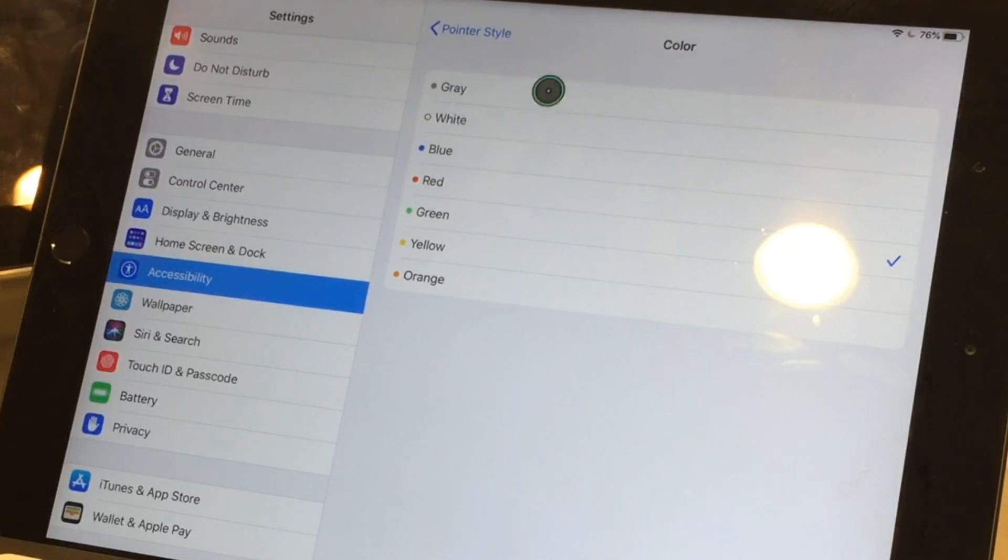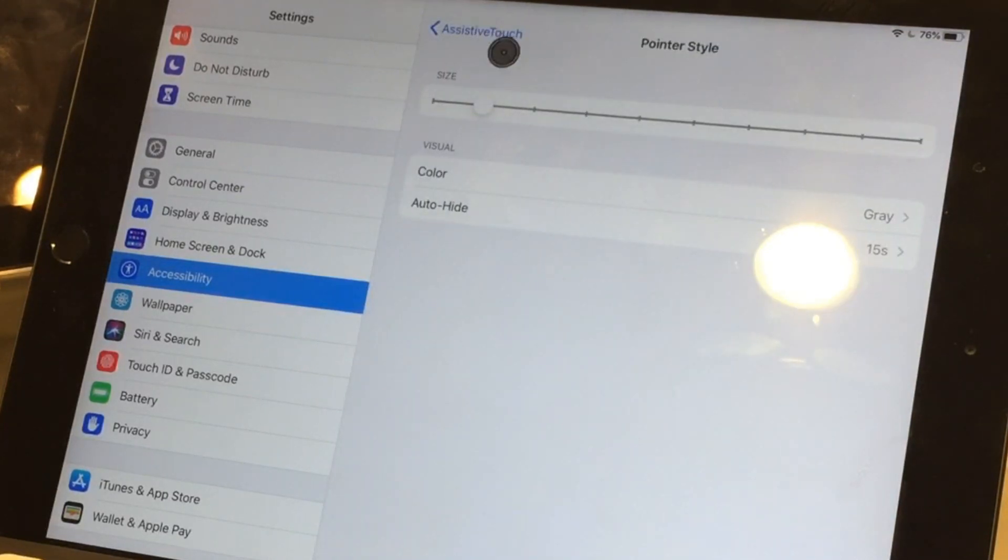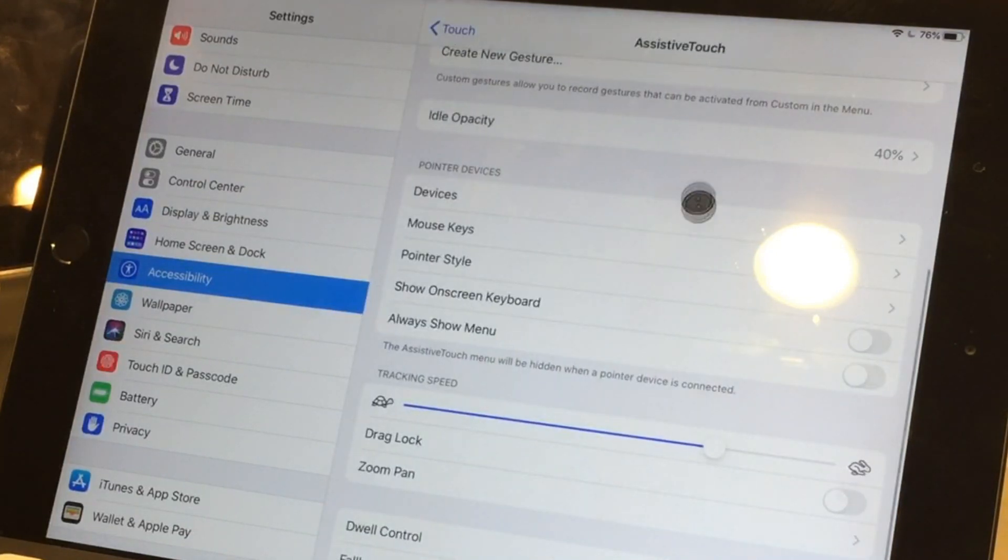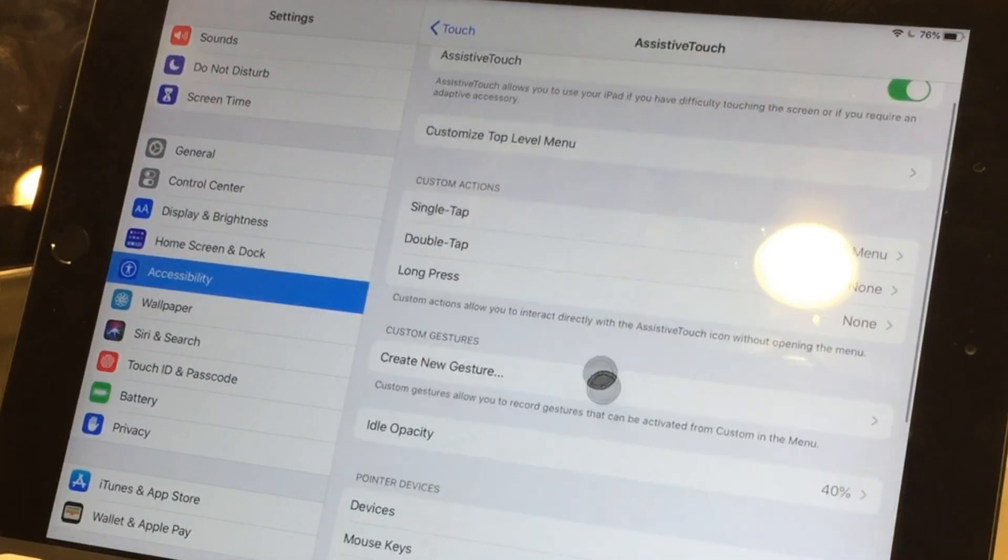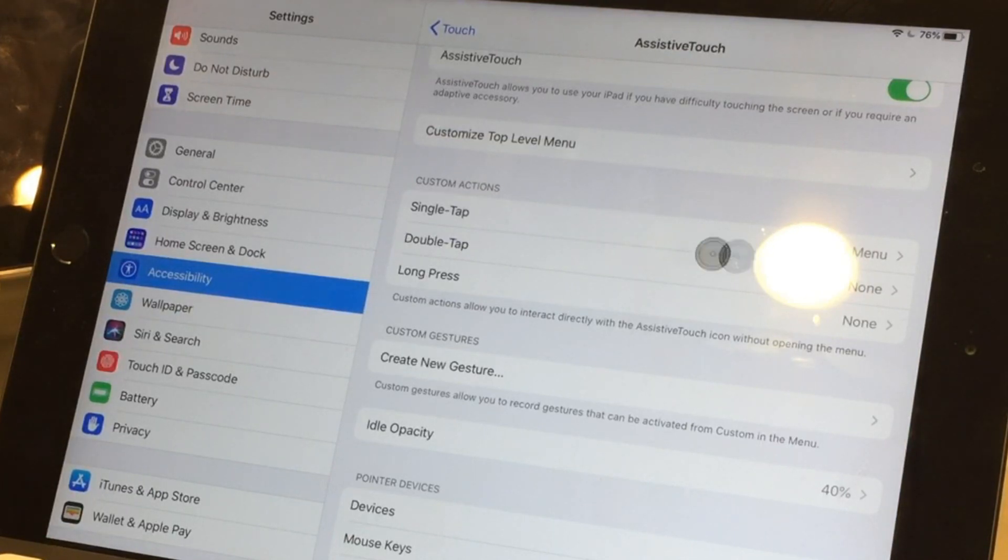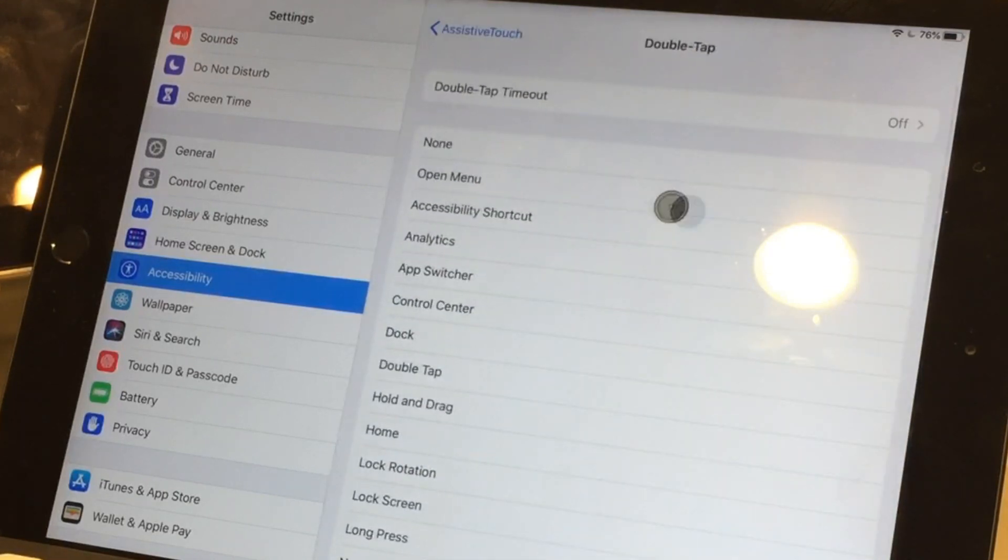Color, change the color of it. We'll just keep it gray for now. Auto hide 15 seconds. And then we have a double tap, single tap, single tap open menus. I have nothing set for double tap but you could have different settings in here.